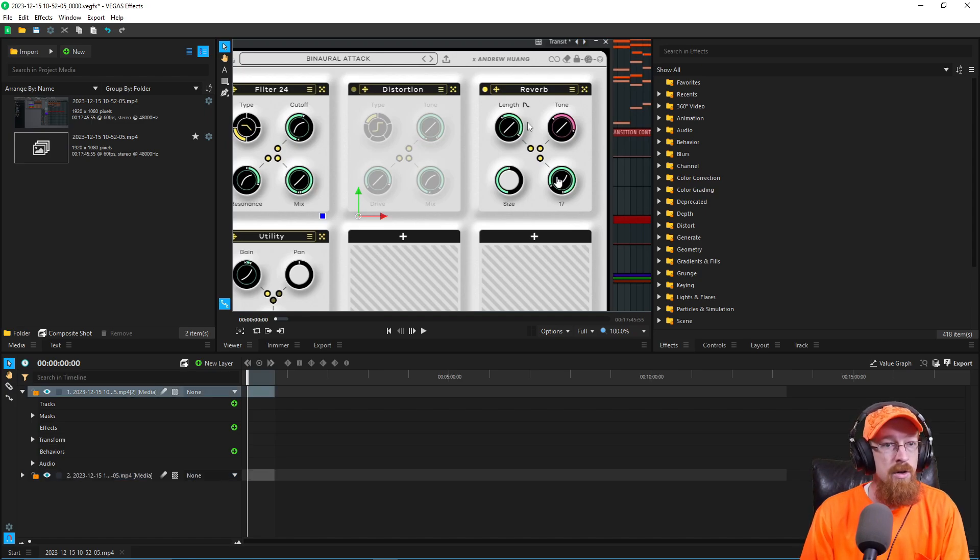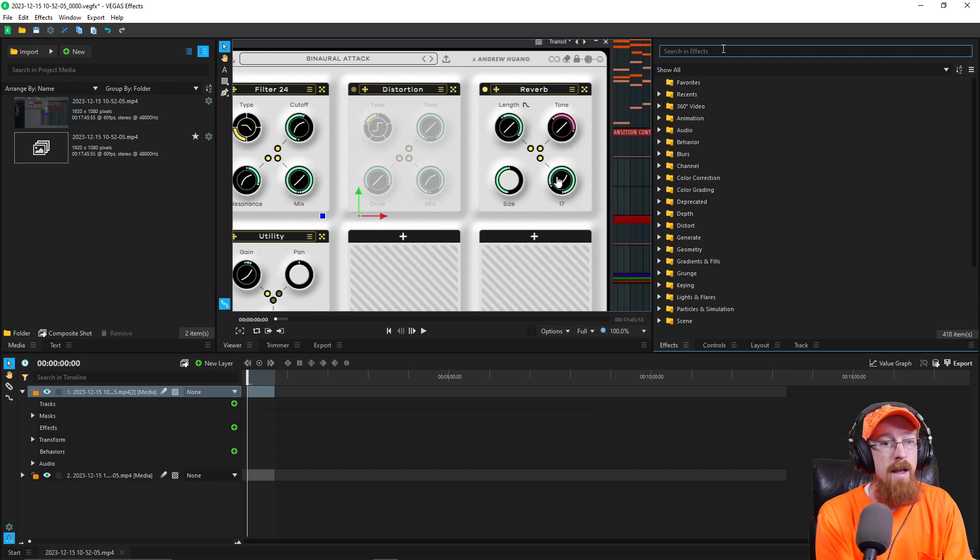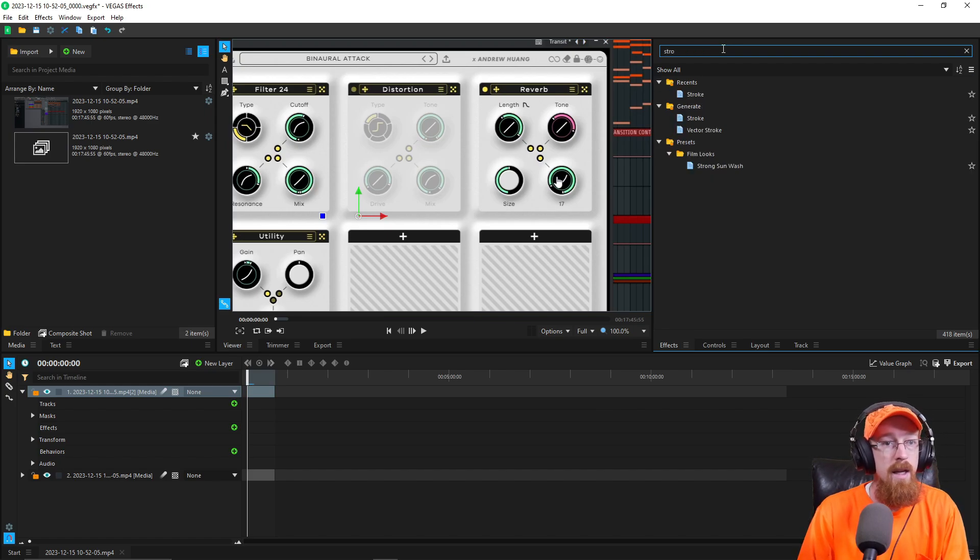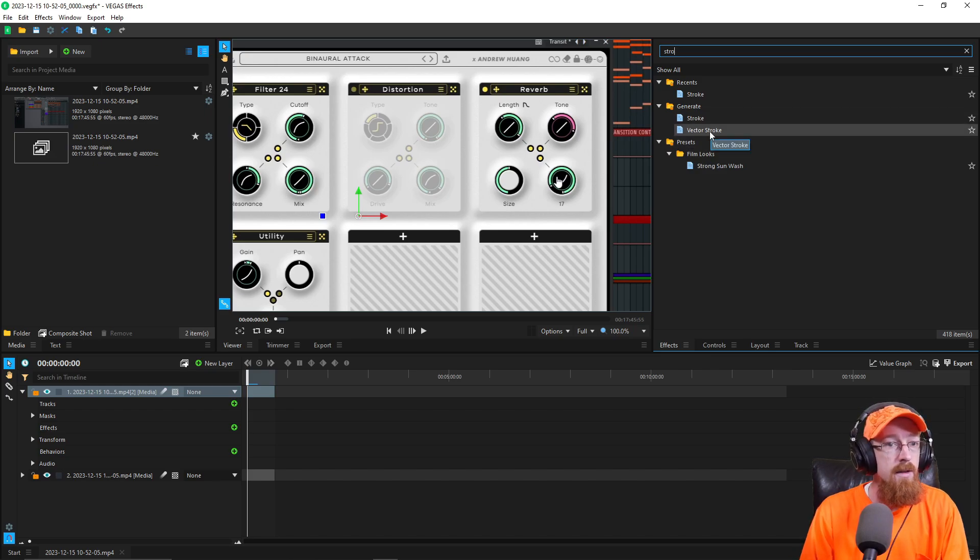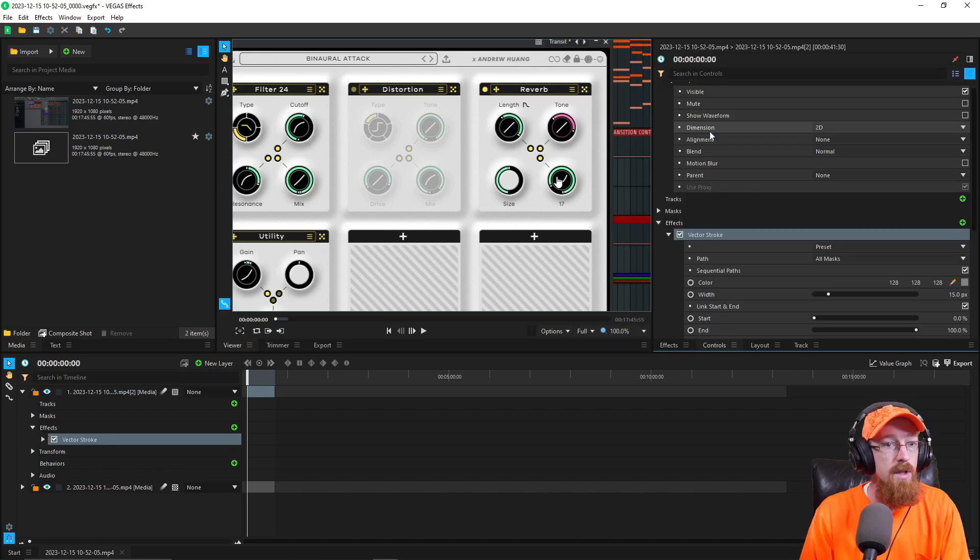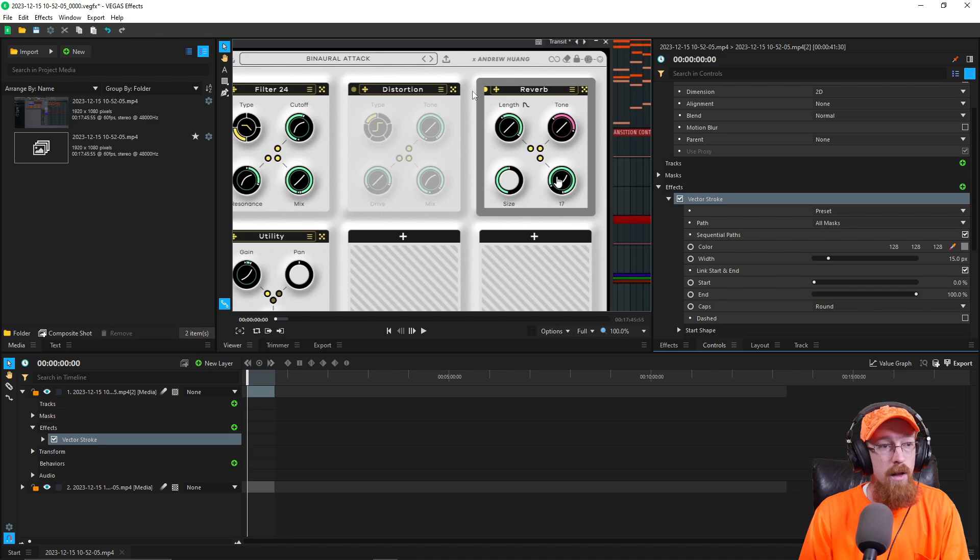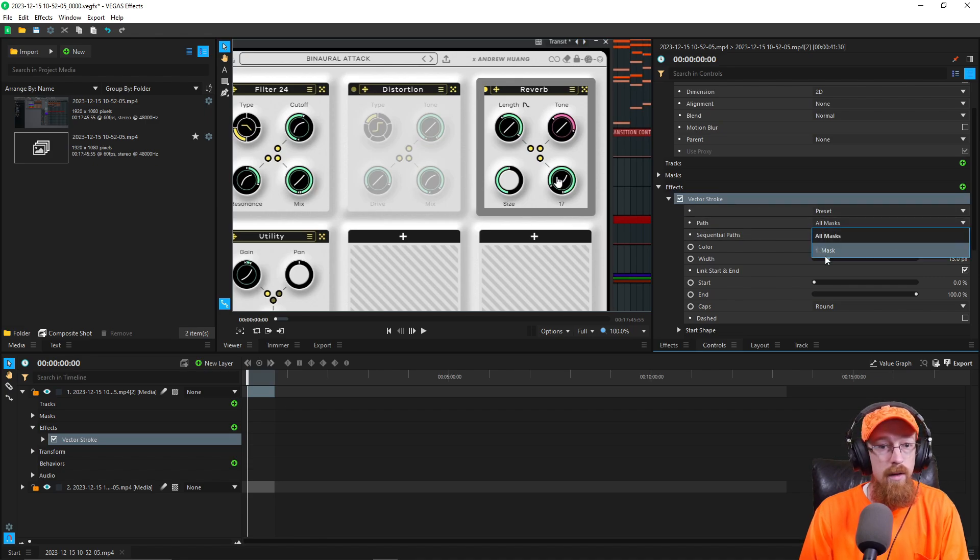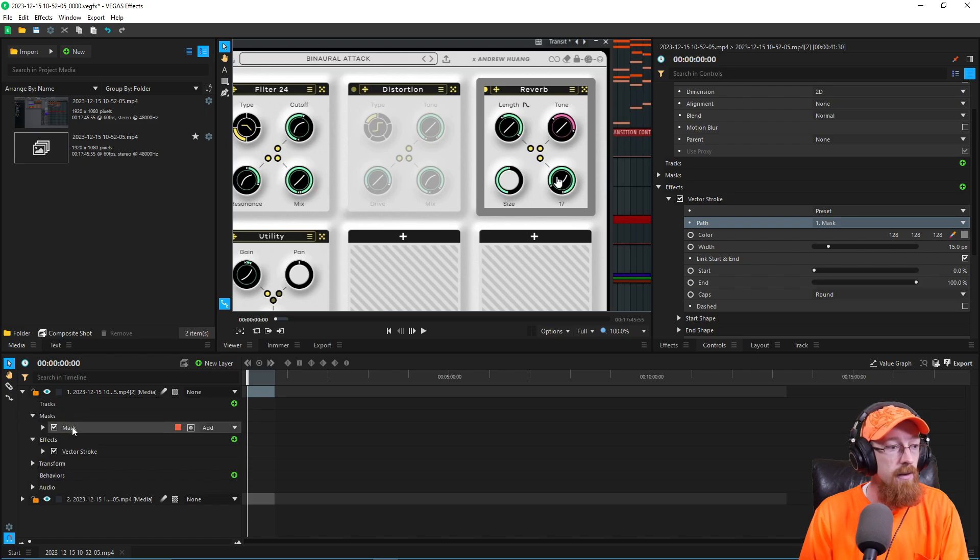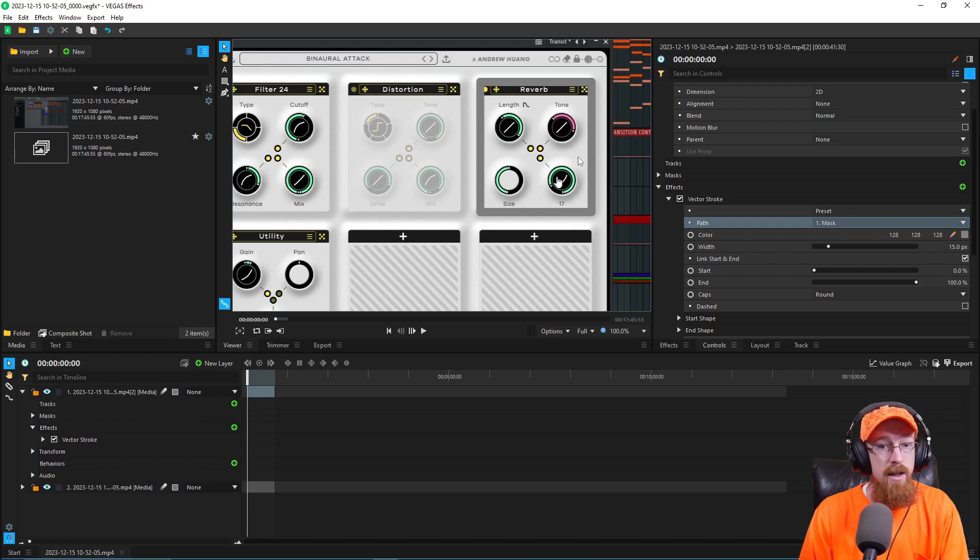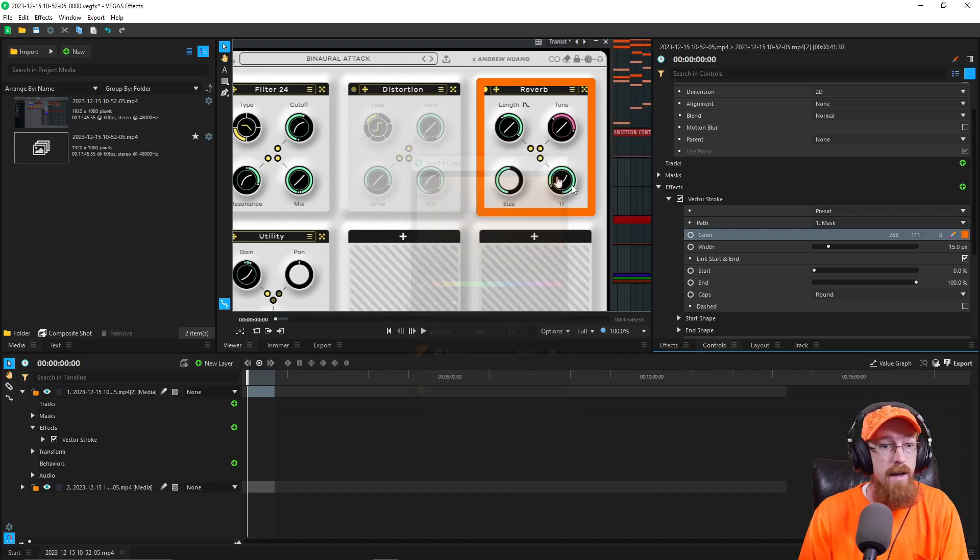And on this track, we're going to add an effect. We are going to add a stroke. Let's go for the vector stroke, why not? So we'll just double click and it will add that to our effect here. Now it's going to follow a path. And in this case, we're going to go with mask one, just our default mask that we have selected. It is gray, I don't want gray, let's go with an orangish color. Why not? That's kind of nice.